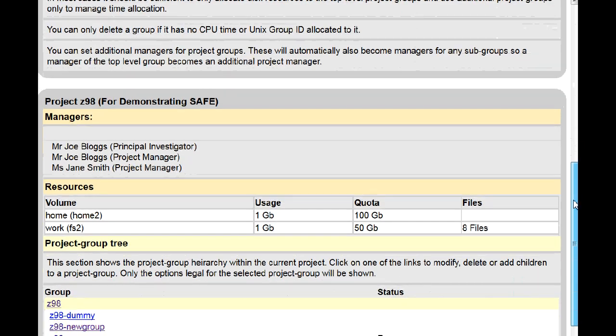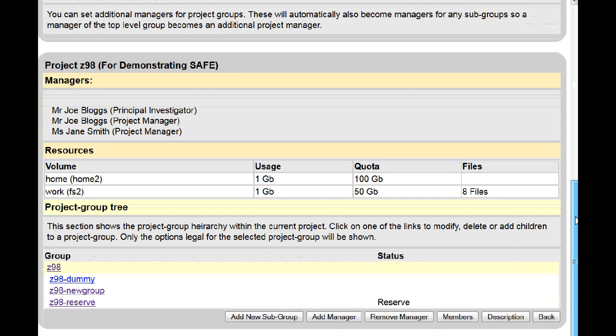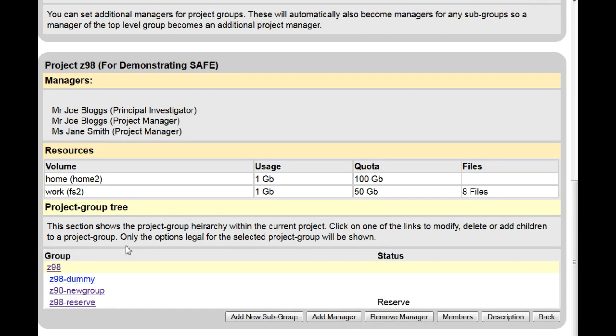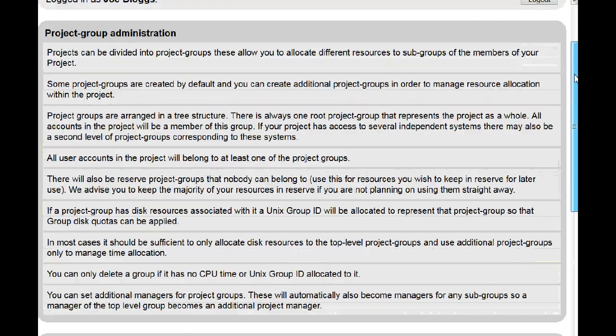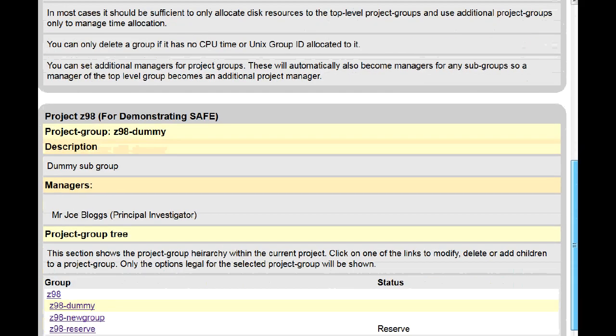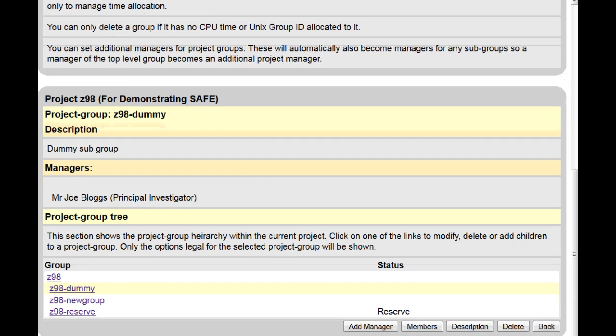Scroll down until you see the current subgroups. Click on the subgroup you wish to remove. Scroll back down and click on the delete button.